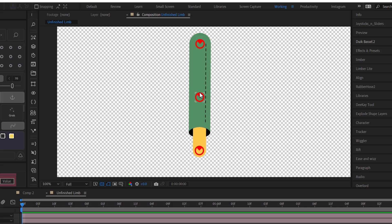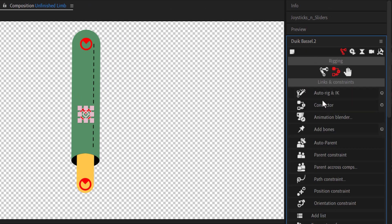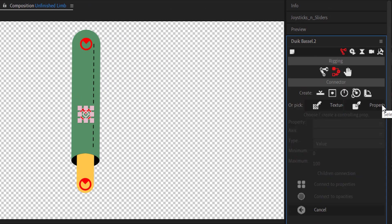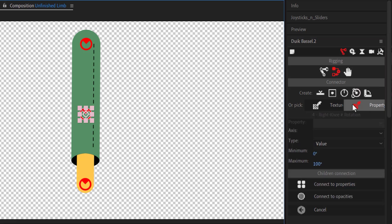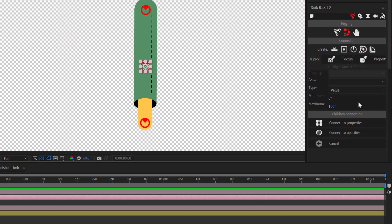Since everything is going to be driven by the rotation of the knee, I'll select the rotation of the knee and then go over to Duik's connector, open it up by clicking this little thing on the side, and click 'Property.' That will load that rotation property into Duik — you'll know you loaded it correctly because it will show the name of the layer and the property loaded in. The minimum and maximum values will be in degrees because it's a rotation. These values correlate with the keyframes on the properties we will connect up: the minimum corresponds with the first keyframe and the maximum corresponds with the second keyframe. By default it is set to zero and 100, but we're going to be changing that.